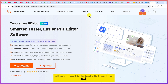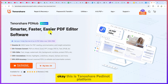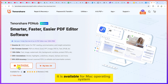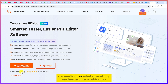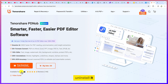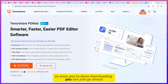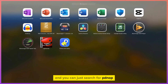To start, just click on the link in the description and you will be brought to this platform. This is the Tenorshare PDNob platform. You can see it is available for free download for both Mac and Windows. It will automatically detect your operating system, and you can go ahead and download and install it. The download and installation are both pretty easy.